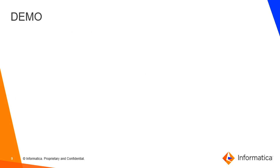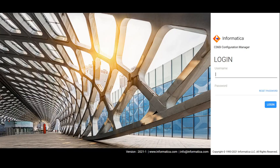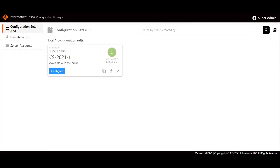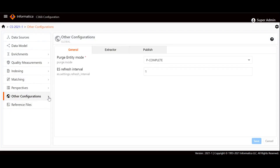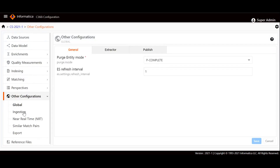I'll give a short demo on how we can ingest data in Customer 360 Insights. To set the input format to CSV from JSON, the user has to log into the Customer 360 Insights Configuration Manager using valid credentials. Here I'm going to use the super admin credentials to log into Customer 360 Insights. Once logged in, the user has to select the Configure button of the configuration sets.